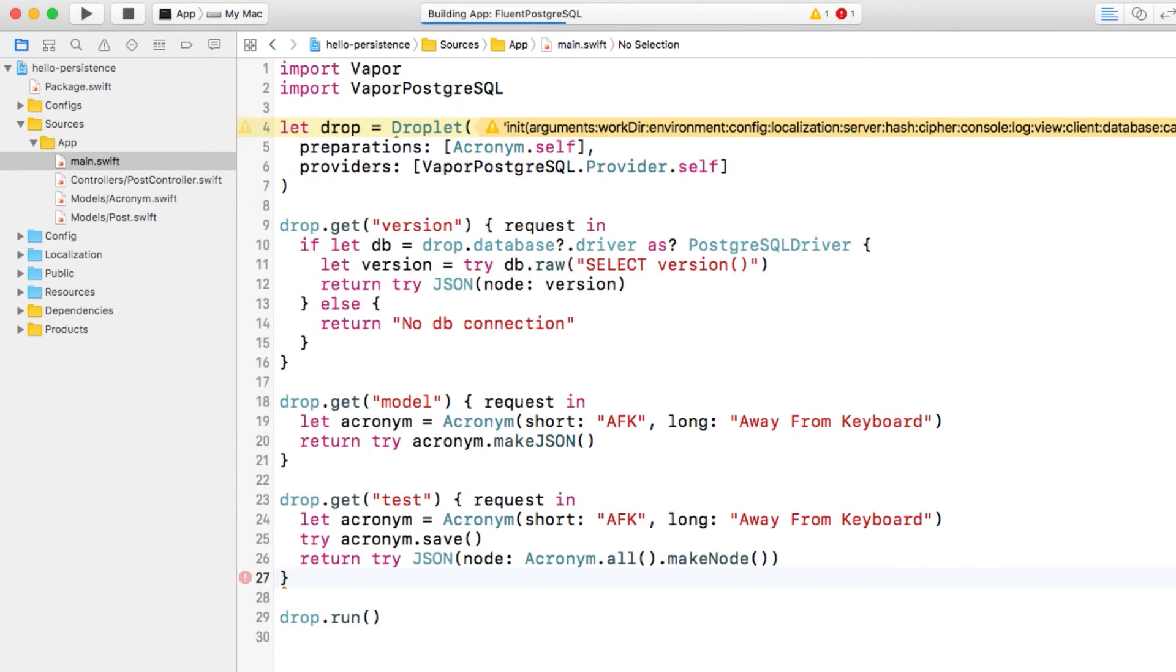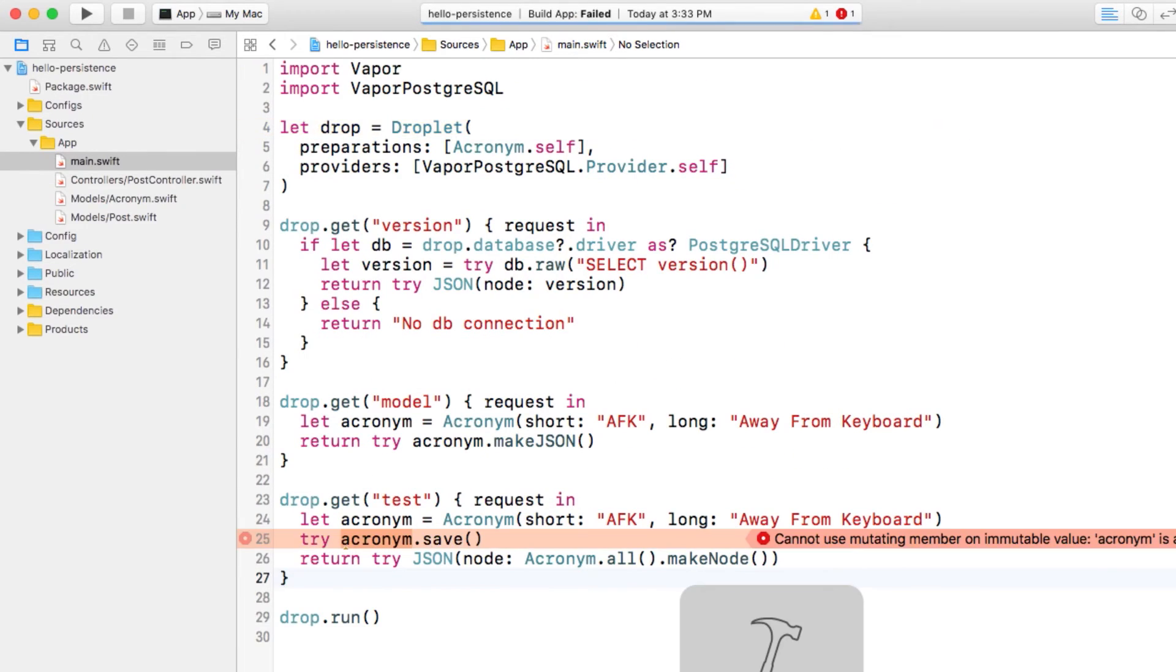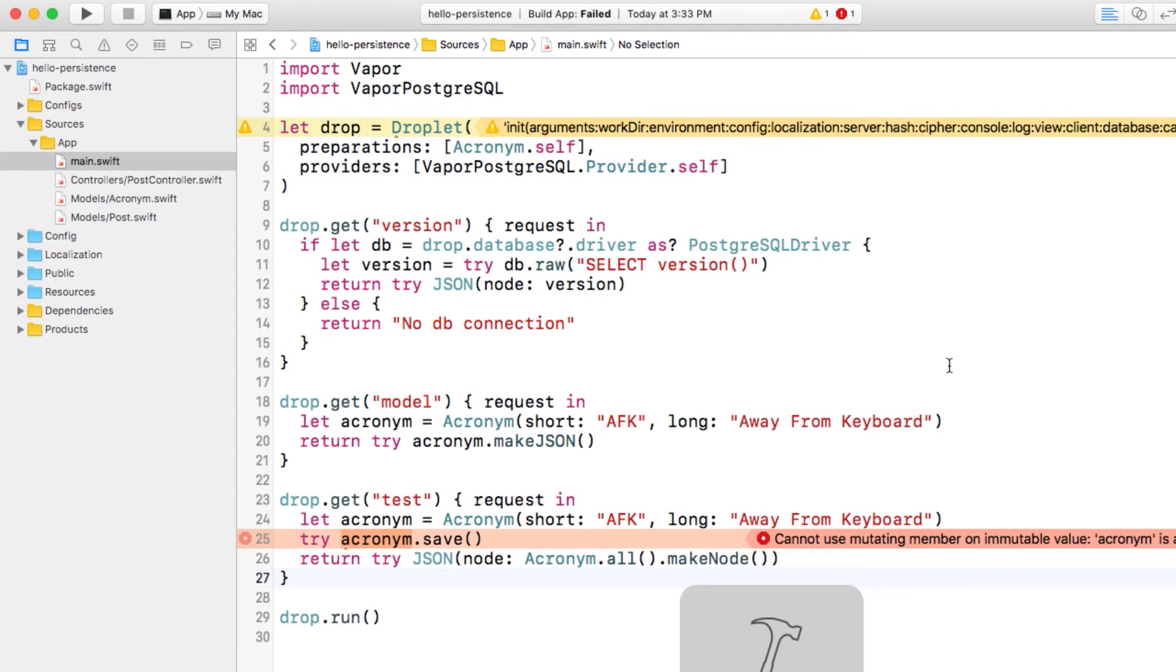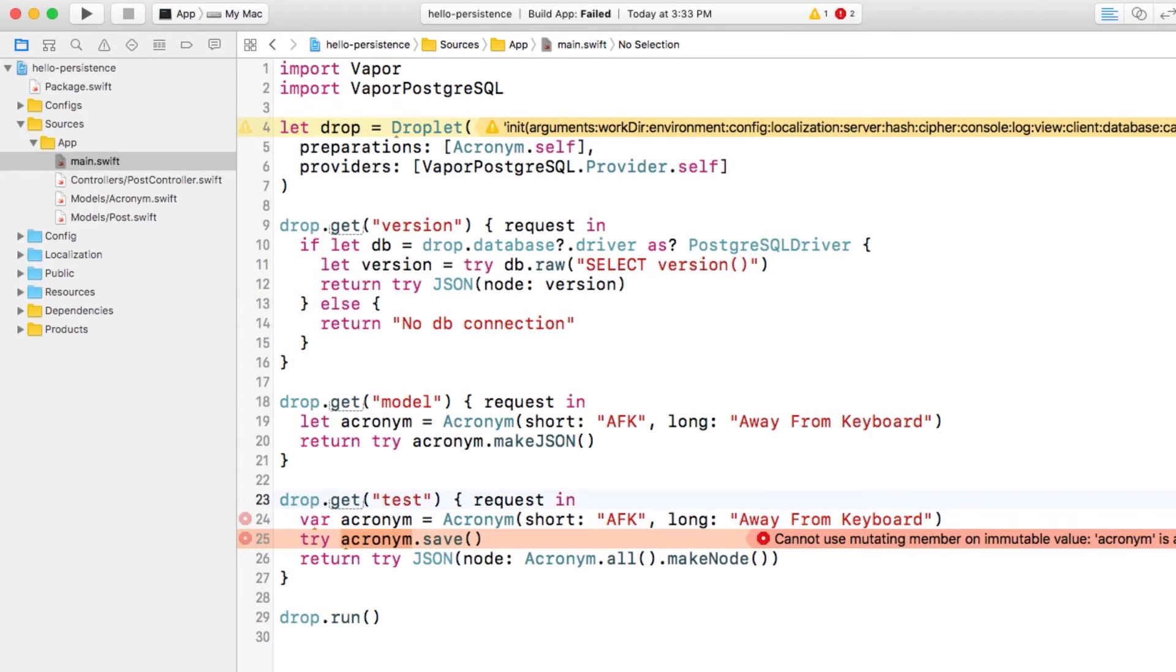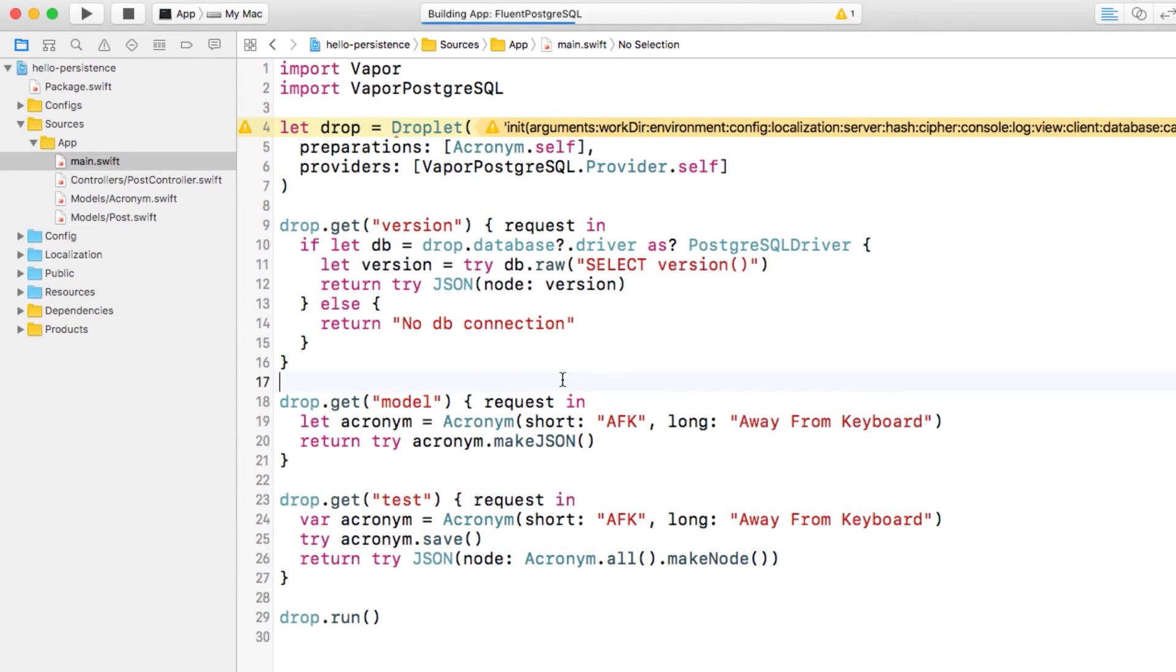If we build and run, we get an error. This is because we need to mark acronym as var, not let, because when we save the object, it mutates itself by updating its own ID, and that won't work if it's declared as a let.